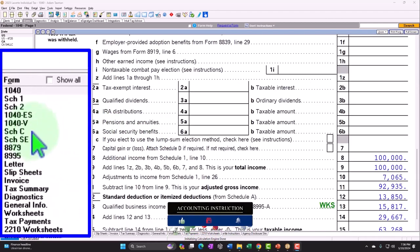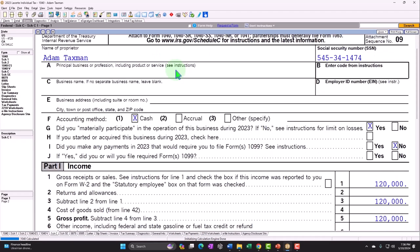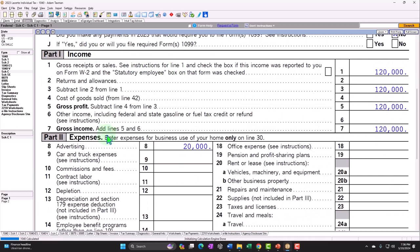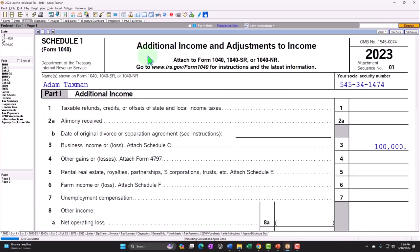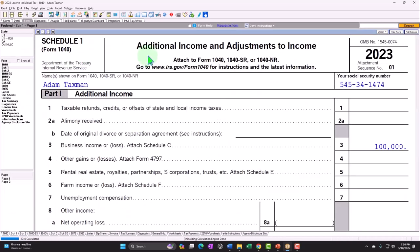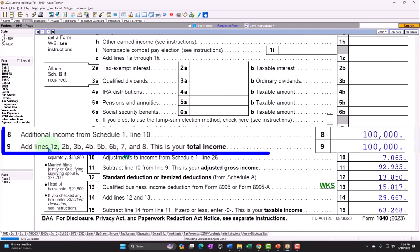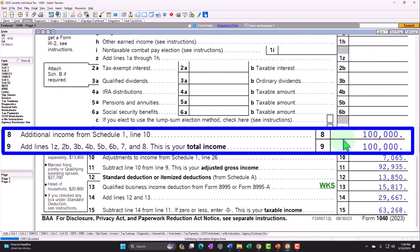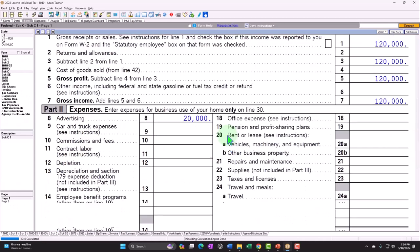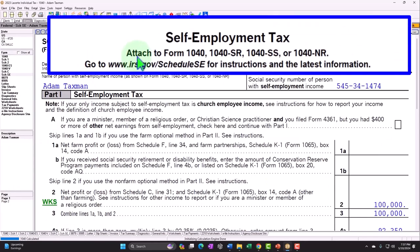Here is the Schedule C — Profit or Loss from Business — which has an income statement format: income minus expenses. The net income rolls to Schedule 1, Additional Income and Adjustments to Income, line 3 — business income — showing $100,000. That $100,000 then rolls into Form 1040 line 8, additional income from Schedule 1. The Schedule C net income also flows into Schedule SE for the self-employment tax calculation.